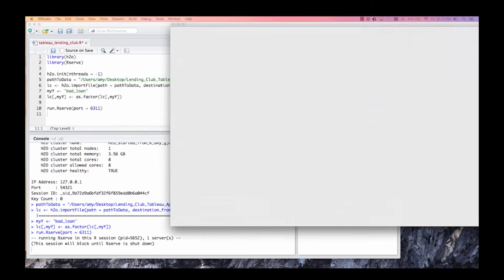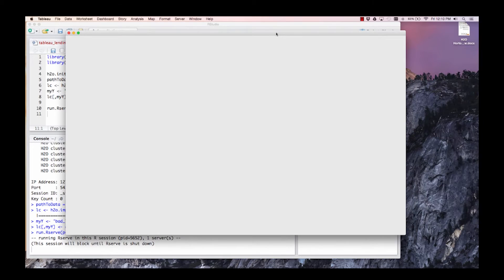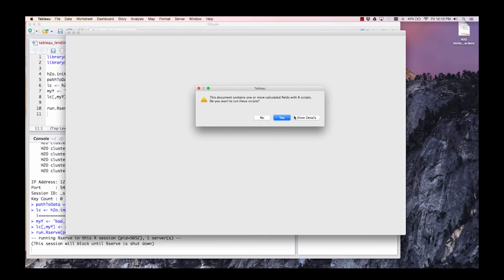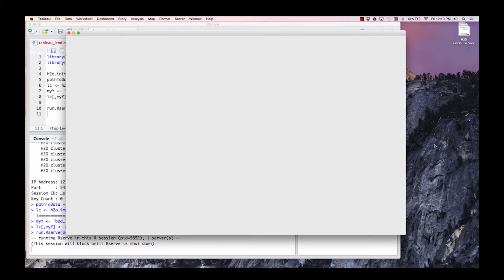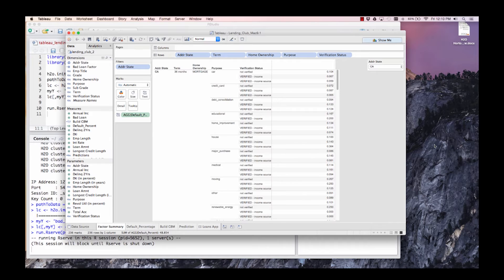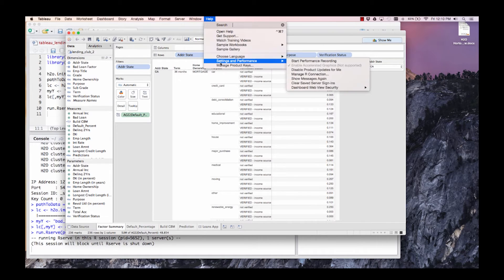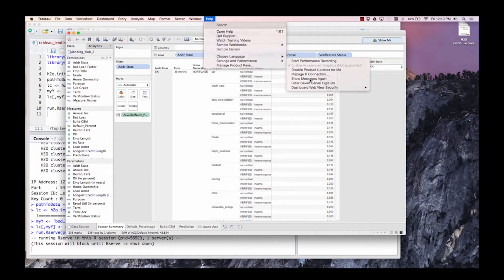The Tableau workbook I have launched here already has the Lending Club data set loaded in, as well as a few calculated fields pre-computed. First, you check for the connection between R and Tableau.